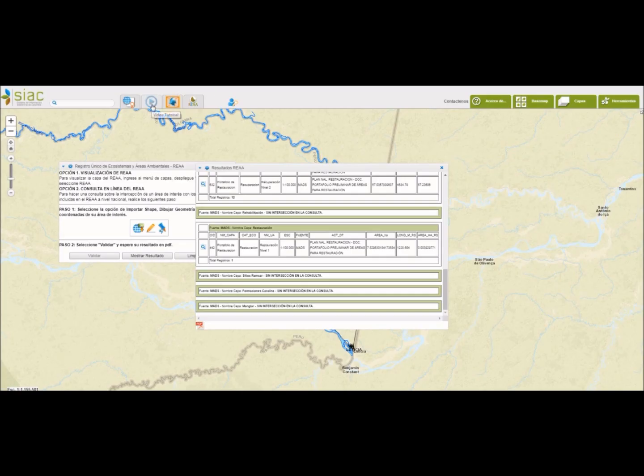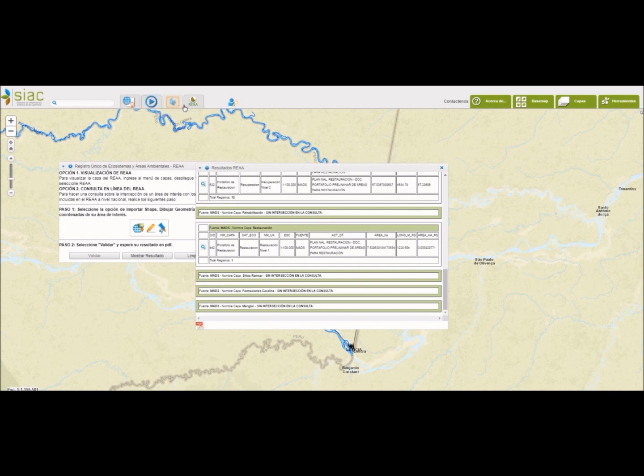Como les digo, existe un video tutorial muy detallado en el cual nos explica las consultas en línea y esto que acabamos de ver de una manera más detallada.